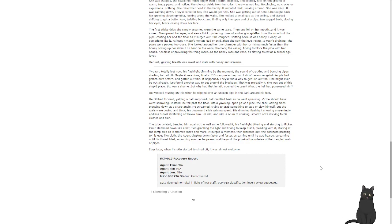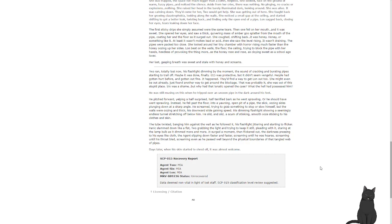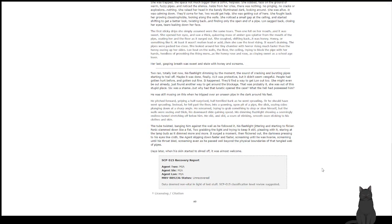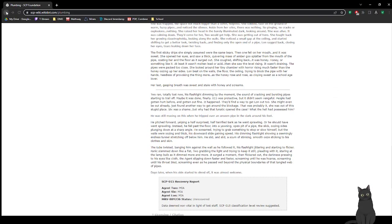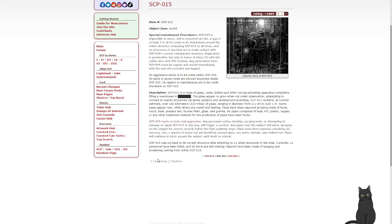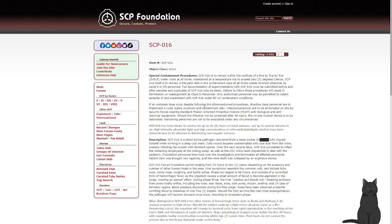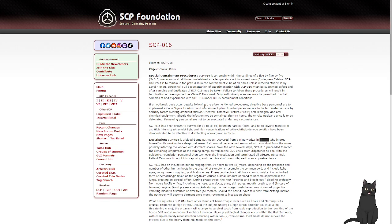SCP-015 recovery report. Agent 2, MIA. Agent 6, MIA. Agent Lon, MIA. MRV 889236 status: Unrecovered. Data deemed non-vital in light of lost staff. SCP-015 classification level review suggested. That's the end of SCP-015. Next, 016, object class Keter.